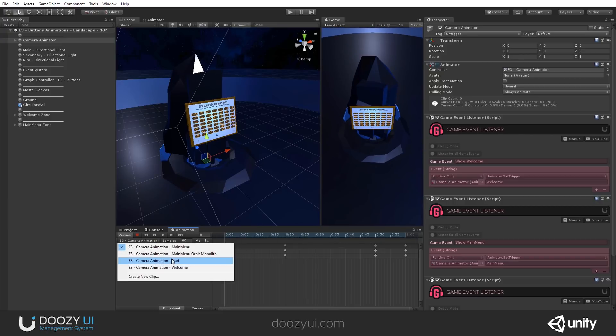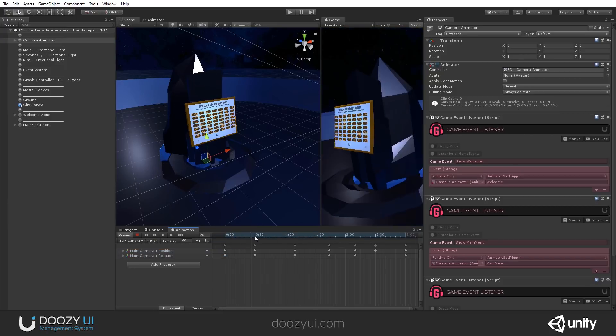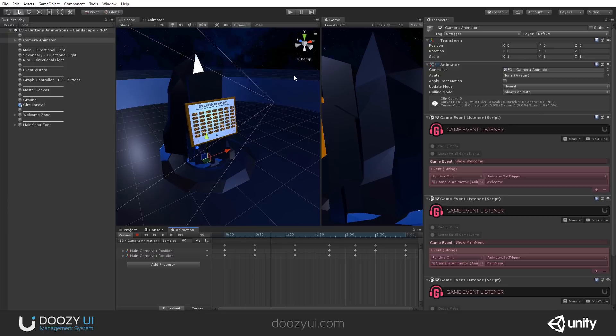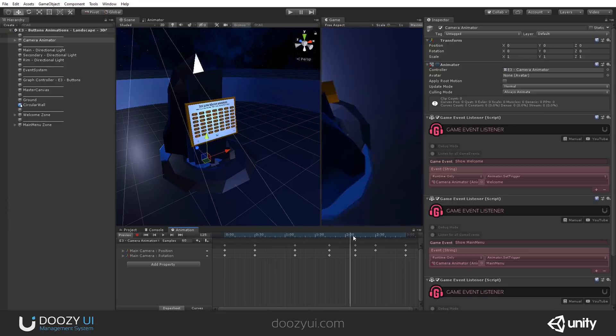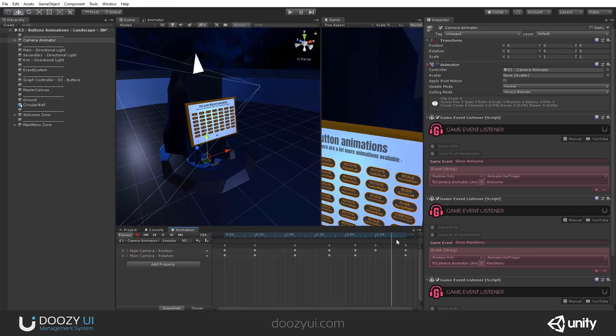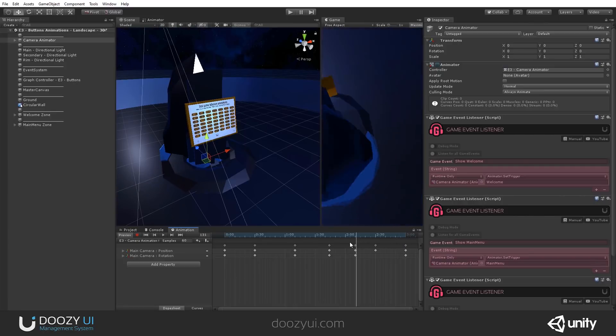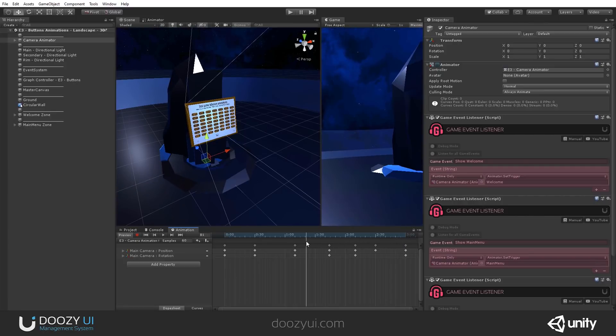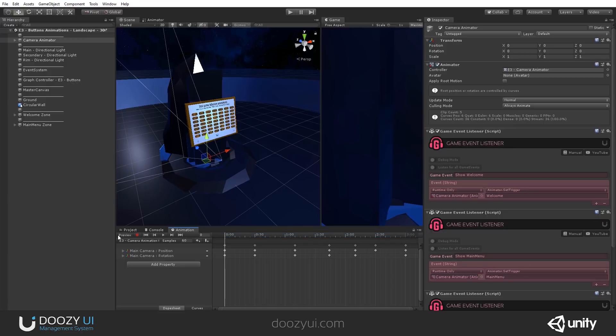And we also have the camera orbit. Again, look how the camera moves around our target. You can also use Cinemachine for this, but we didn't want to add another asset to the mix. So this was a camera animation. This is separate from everything else.